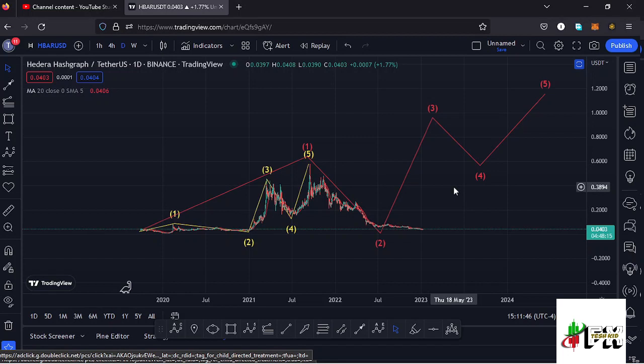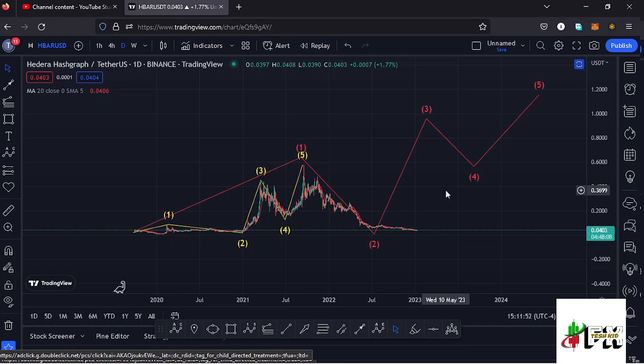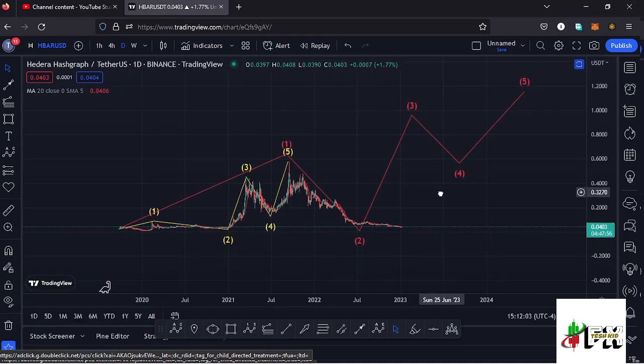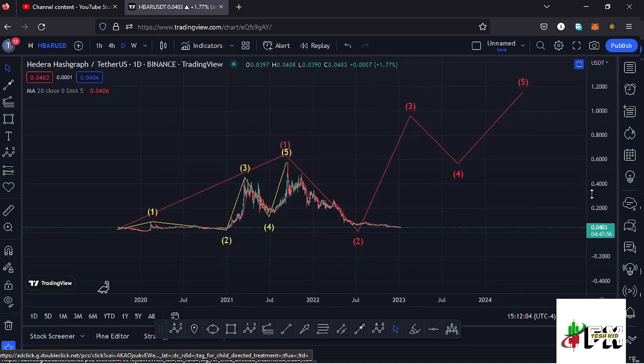Welcome back to Tashkid Effects for another HBAR Hedera price prediction update. In this video I'll be giving you the latest developments on the HBAR Hedera chart. Let me kick start the video here on the daily chart by first giving you a recap of what has been happening.